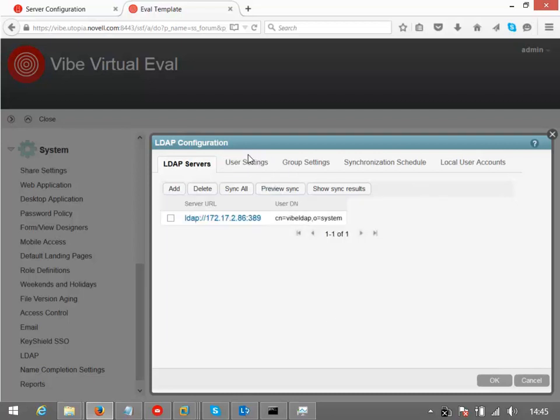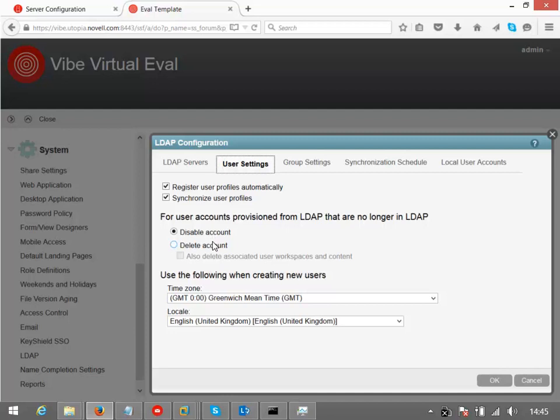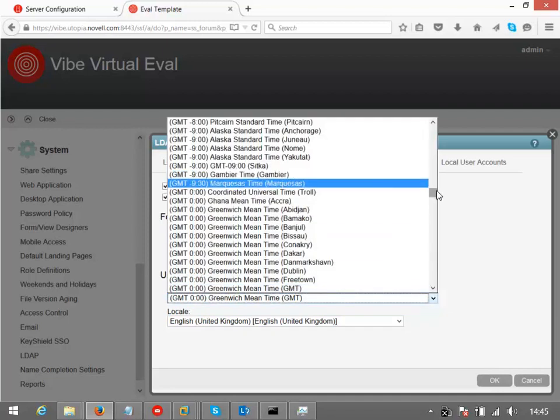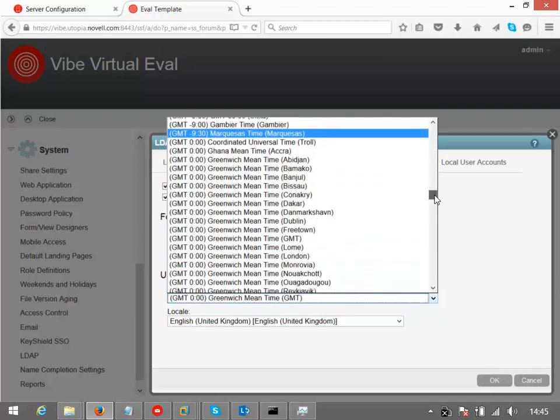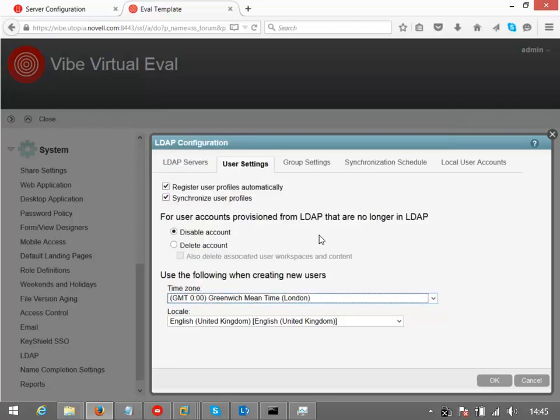I just say OK to that, go on to user settings. We've got an option here to what do you want to do when users don't exist in the LDAP environment anymore. Do you want to disable them, which it does by default, or you may decide that you just want to delete the account. So you can select that option. In this instance, where it says GMT is the time zone, even though I am in GMT, I'm actually in GMT London, which will mean that I keep the right time for when daylight savings kicks in.